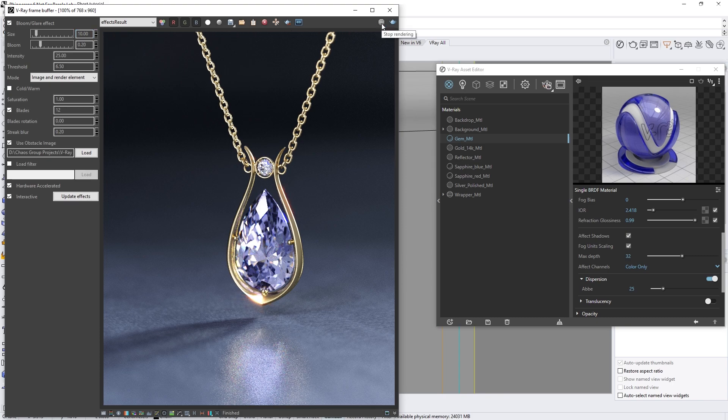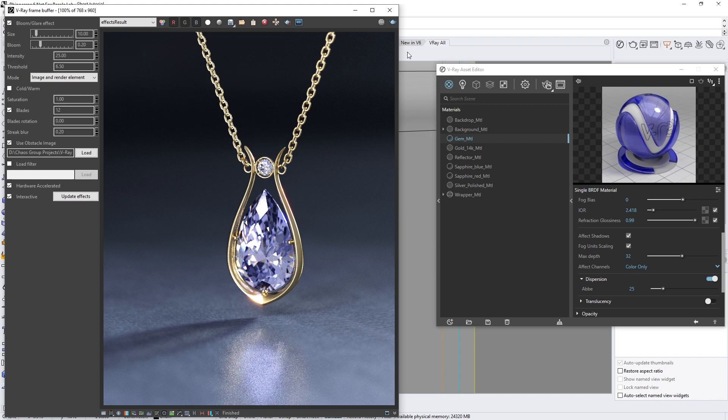Alright, now you've seen how V-Ray Next's support for rendering the dispersion effect on GPU can increase the realism of your images while harnessing the power and speed of GPU rendering. In addition, the newly redesigned lens effects make it easier than ever to quickly enhance your renders without any need for other software.